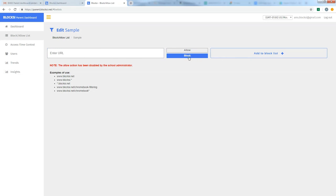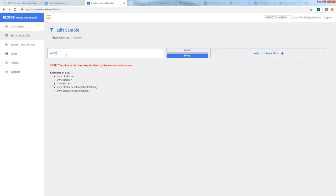At this point, you can see that I've got an area where I can enter an address and then I can add it to my block list. You'll notice that there's two buttons block and allow. You really only have the ability to block sites because the parent dashboard doesn't trump the filtering policies that the school already have in place. So again, you can go above and beyond and add sites. For example, let's say you don't want your student to have access to amazon.com. You can come in here and type in www.amazon.com.